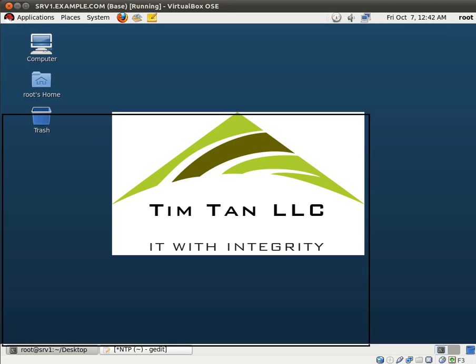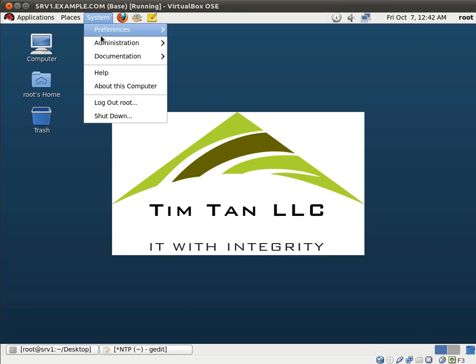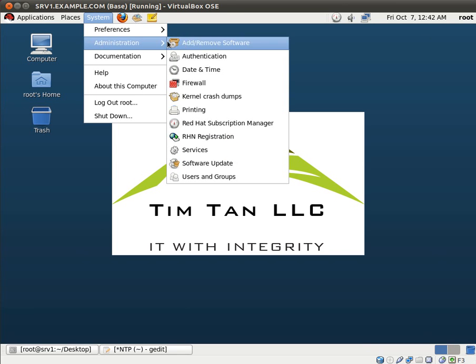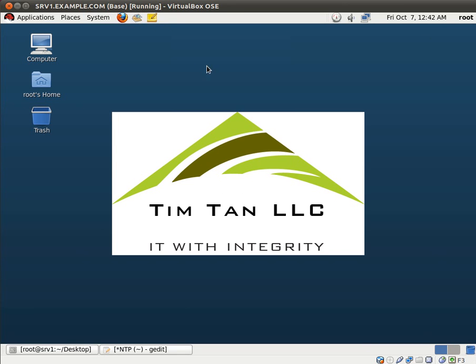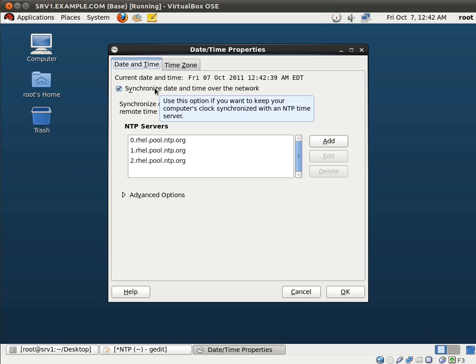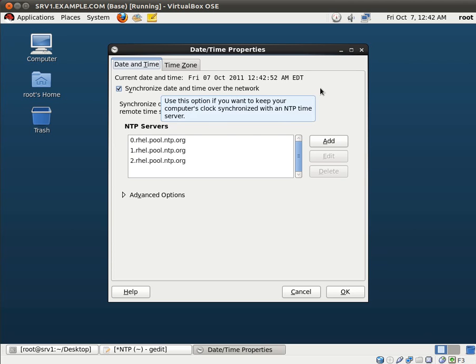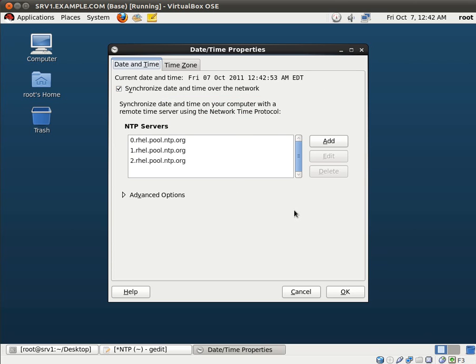So if you remember in the beginning, we went to System, Administration, we went to Date and Time. And you see now that date and time, this is checked off in this box where it says synchronize date and time over the network. So basically this is an application for setting up an NTP client. Now we didn't set this up, but when we started the NTP service, we did start up the NTP client as well.